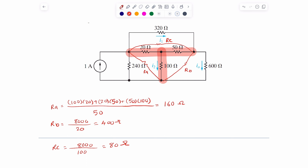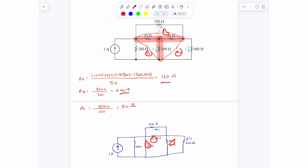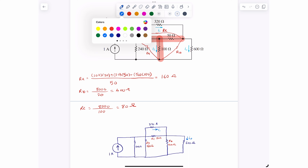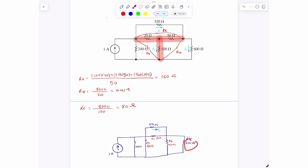I'll redraw that circuit. The 1-amp source is still the same, the 240Ω is still the same, and now instead of having that Y pattern, I have RA, RB, and RC — that's 160, 480, and the 320 is still here. That is ohms, not amps. And of course we have 600 ohms still the same. The I2 disappeared because it was across the 100 ohms, which disappeared. But I1 and I0 are still there.